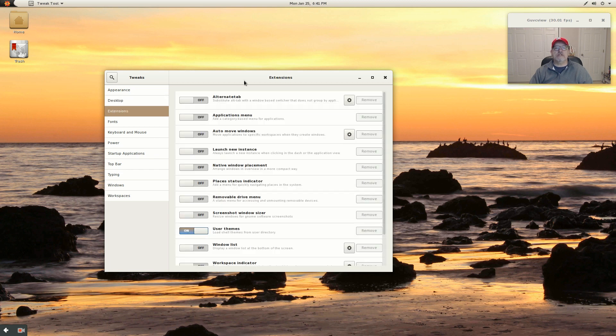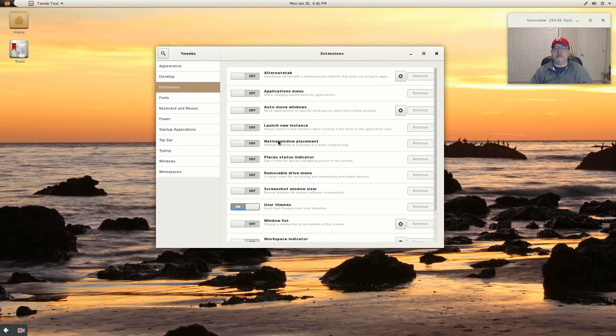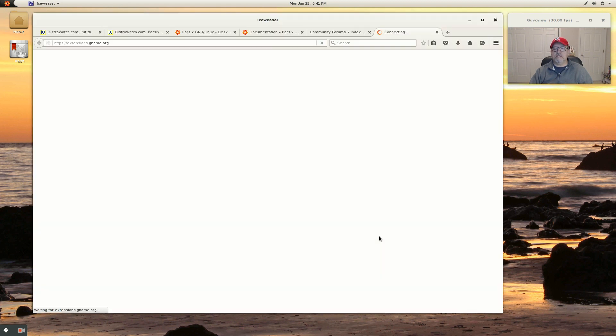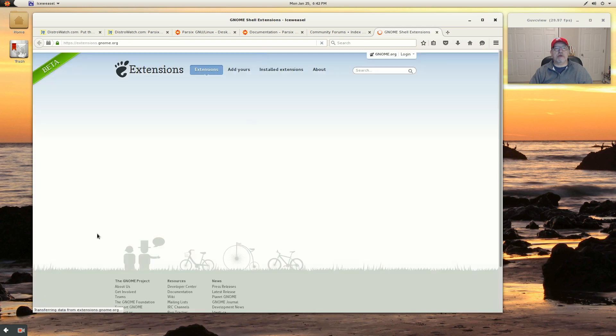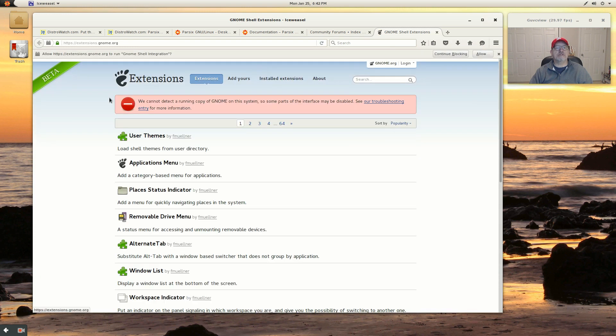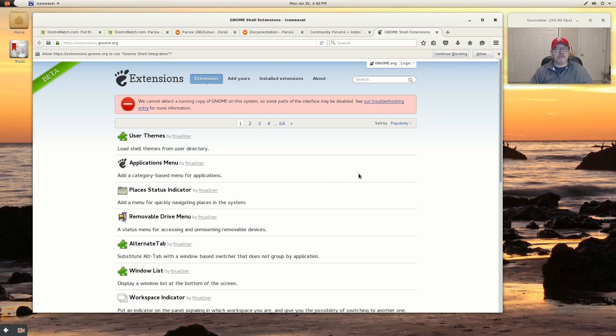Extensions - these are the typical extensions that you get with the GNOME desktop and you can get more by clicking get more extensions. It boots you into the Ice Weasel to the GNOME extensions website. And there you can download whatever it is you'd like.